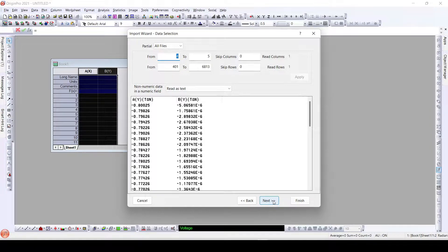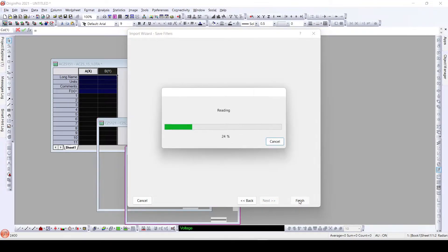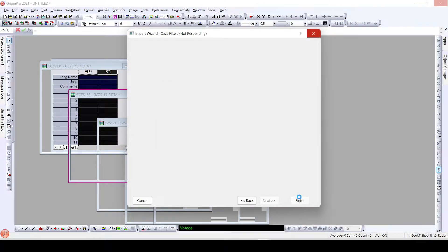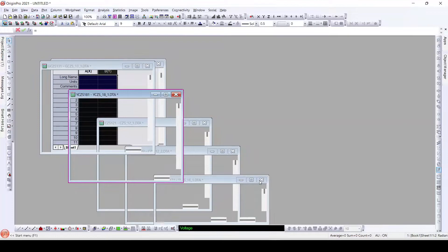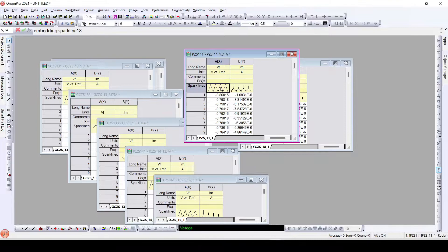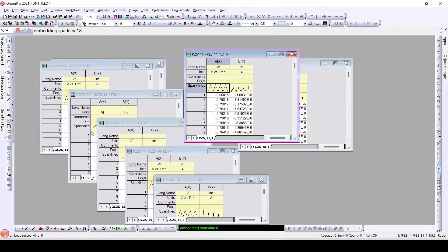We'll be receiving all the X and Y designated columns in all the worksheets. Now I'll click Finish and here we have our data. We can see that we have imported the data and also partially imported it. Clicking on the spark lines, we can see there are four complete cycles imported into the worksheets for each particular file.